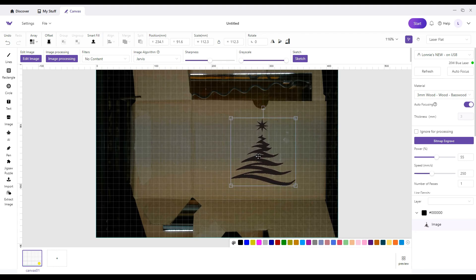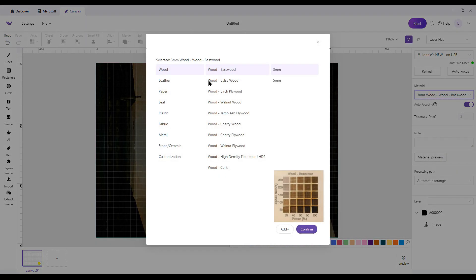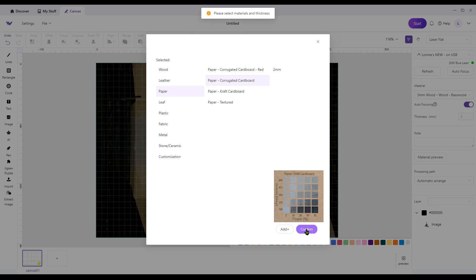Then I've got to figure out some settings for this thing. Click on the background, click on material where it says wood, come over here to say paper, corrugated cardboard. Confirm.